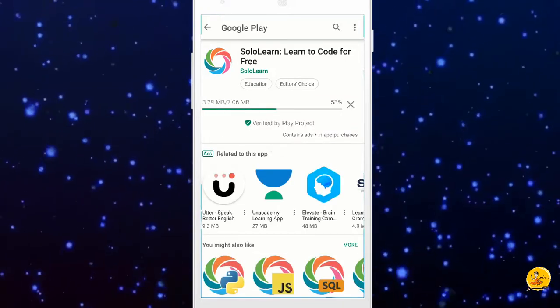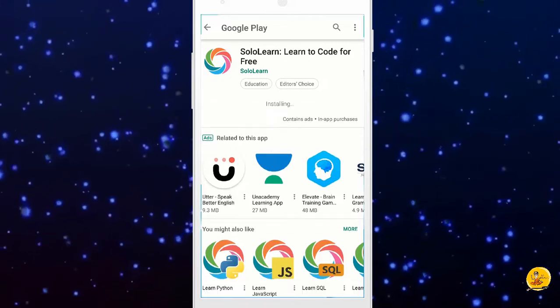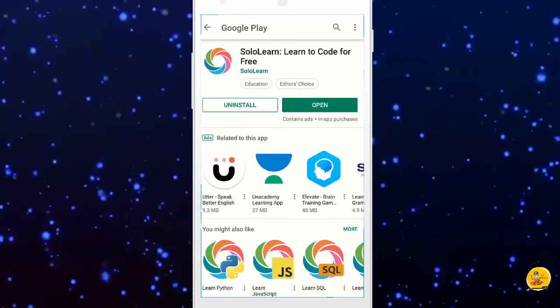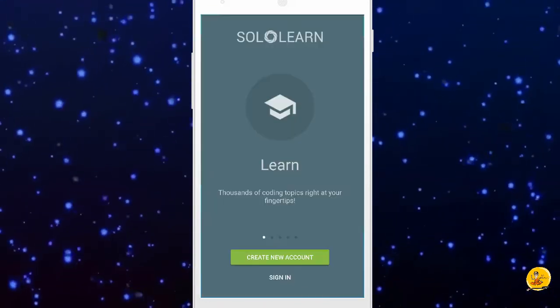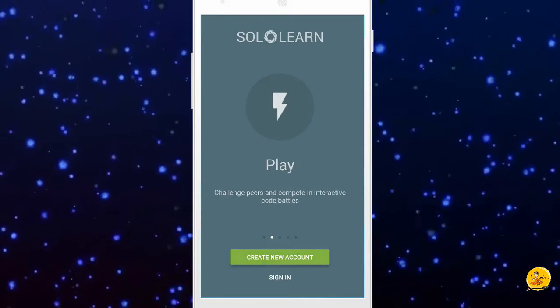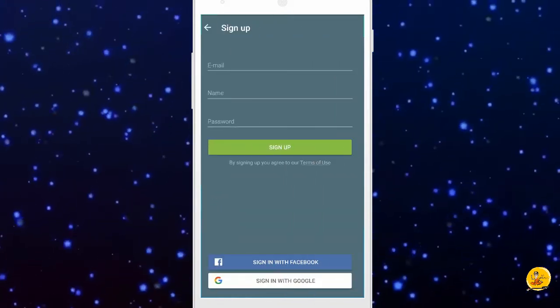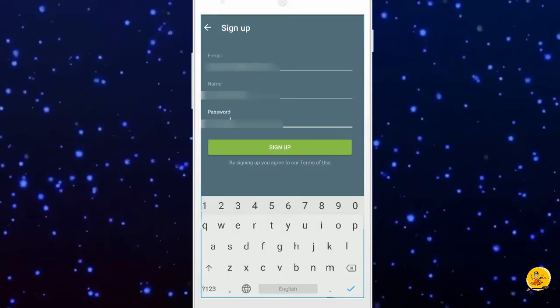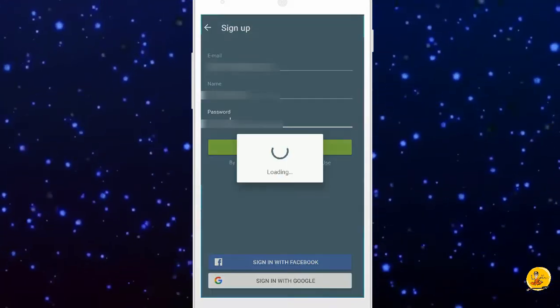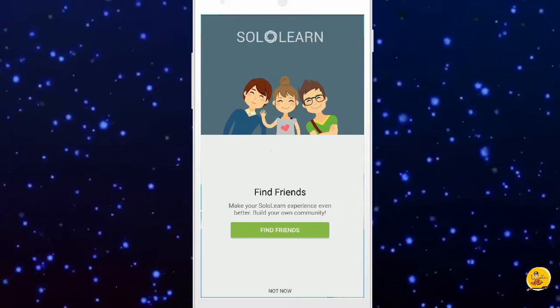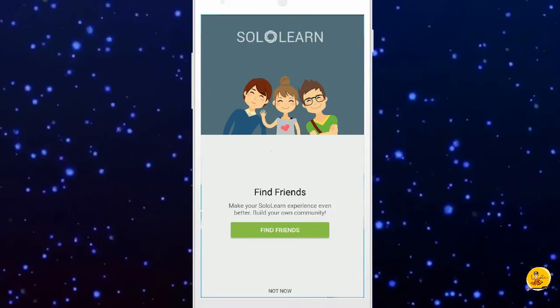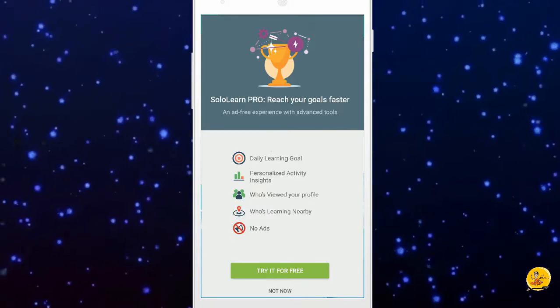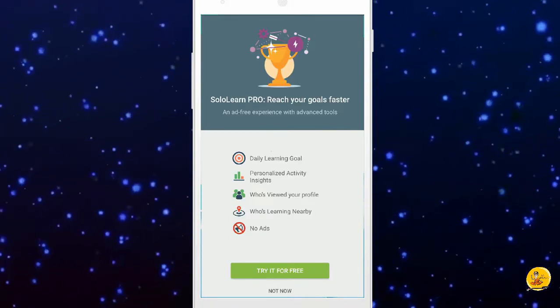Once the download gets completed, click on open button to run the application. Now follow the instructions. Enter the email ID, name, password, and click on sign up button. Next, select the not now option. Again, select the not now option.